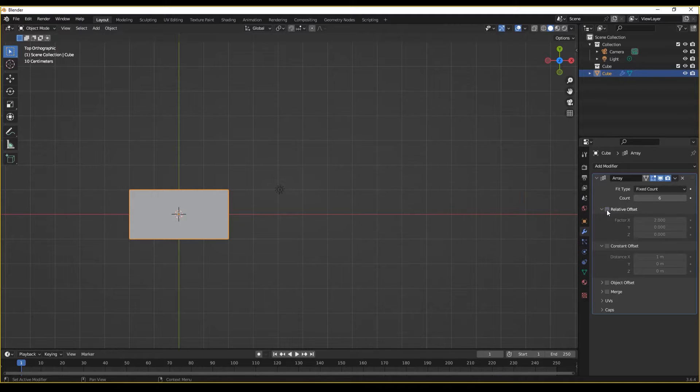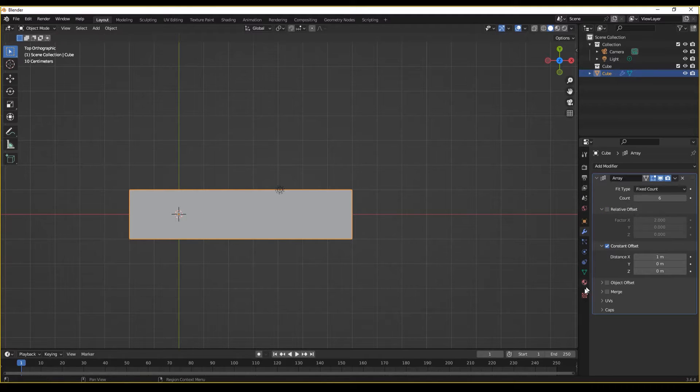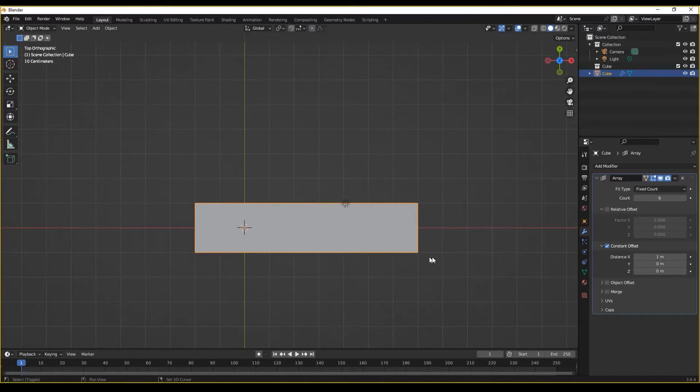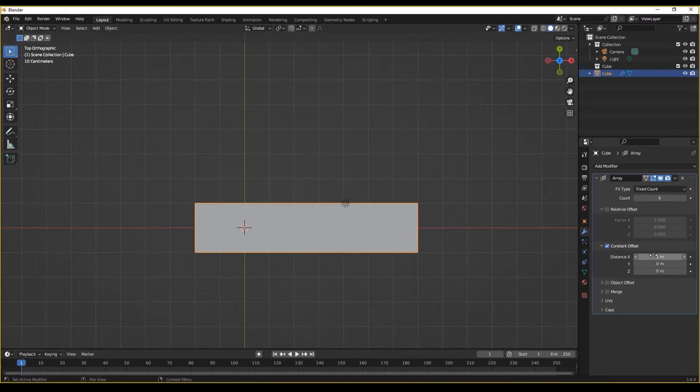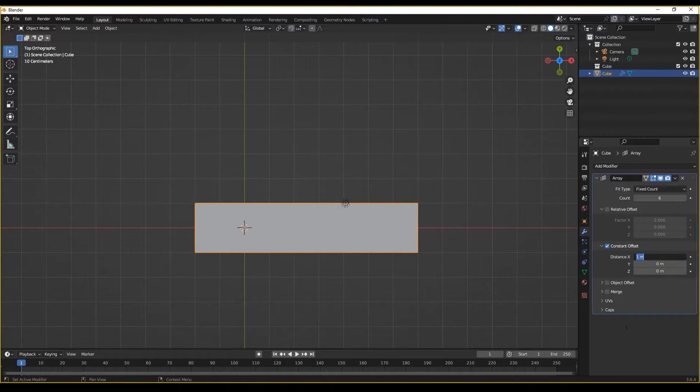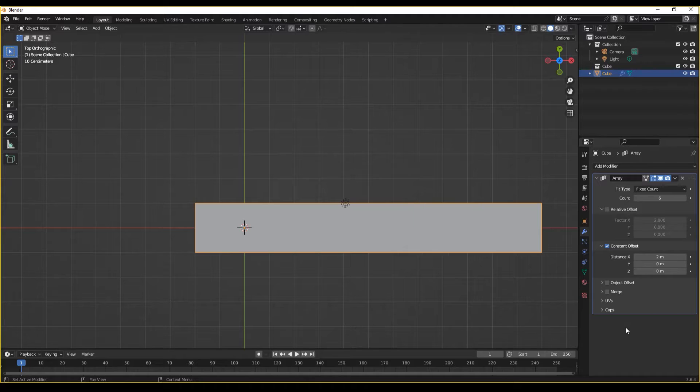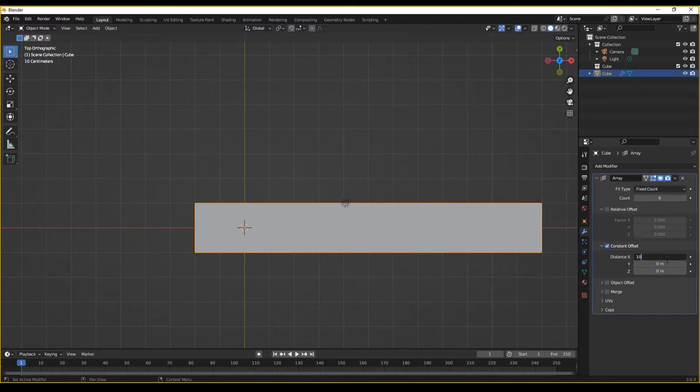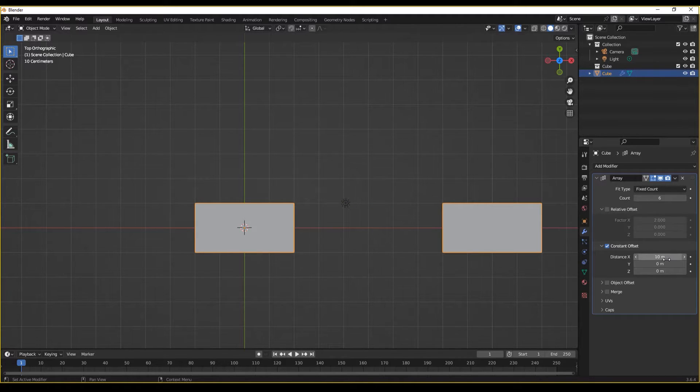Unlike relative offset, constant offset doesn't do as such. Instead, it is a constant offset. So if you want a two meter gap, you can set a two meter gap. If you want a 10 meter gap, you can set a 10 meter gap.